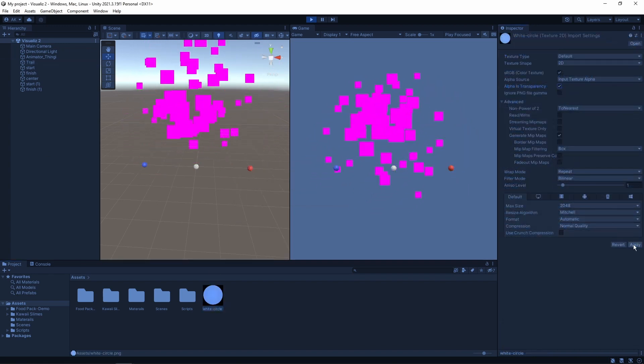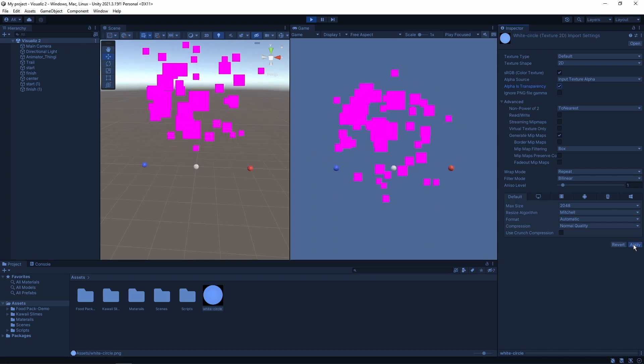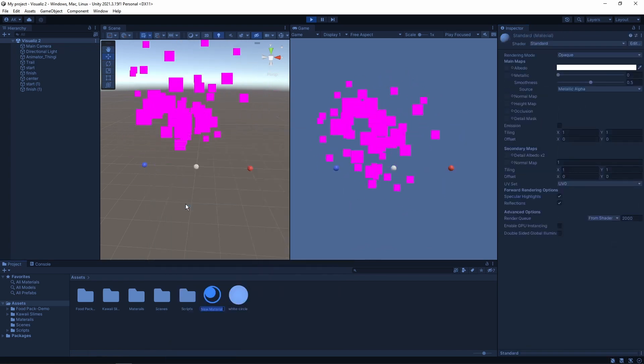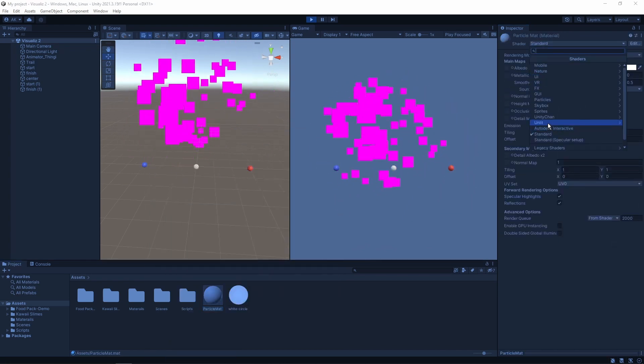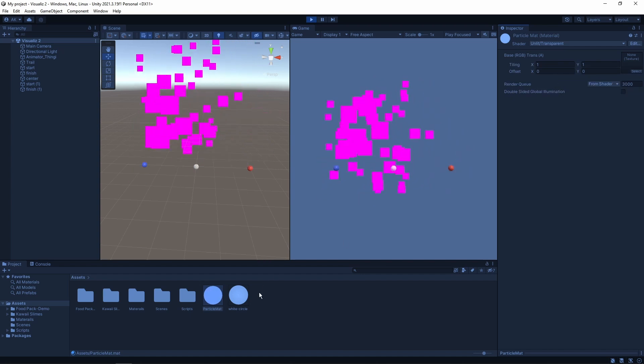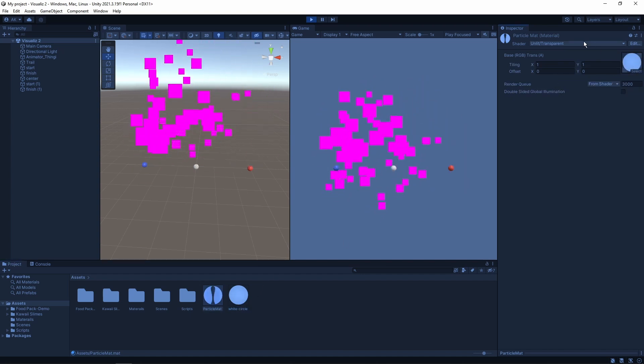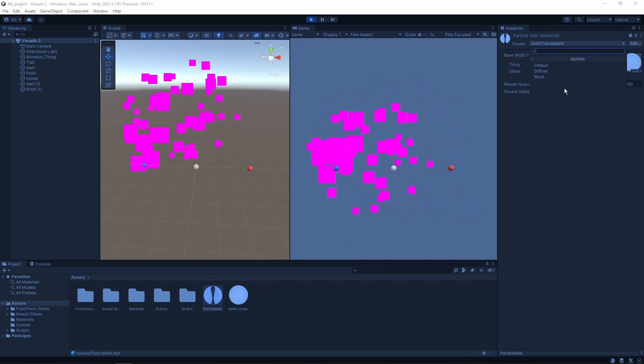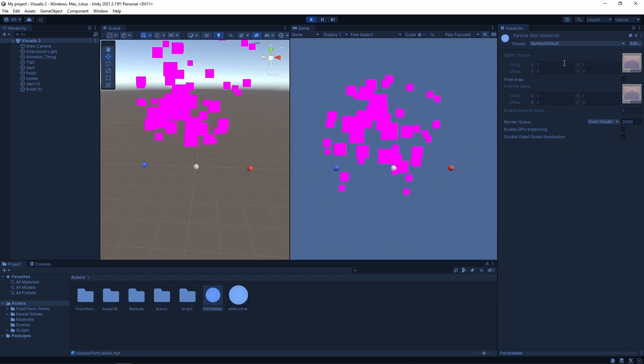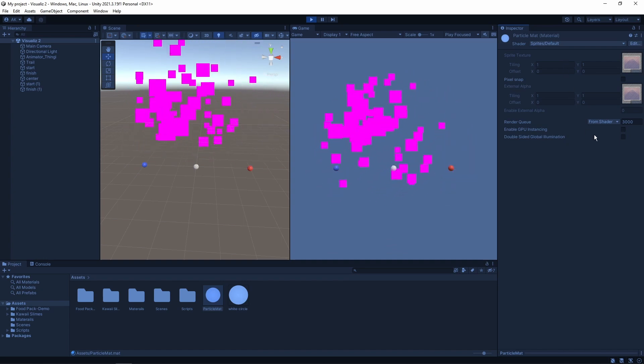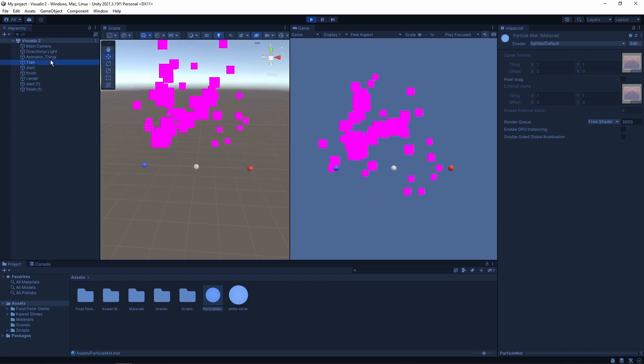On the sprite, enable alpha is transparency and click apply. Now we can create the new material, change the type to until transparent, attach the image to it, and now we can change the sprite to sprite default. I have no idea why, but then it remembers the sprite attached to it and just works.